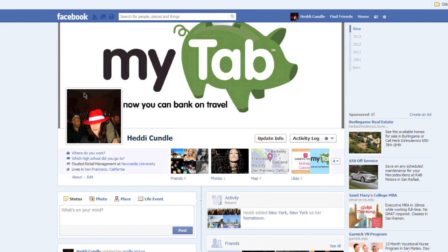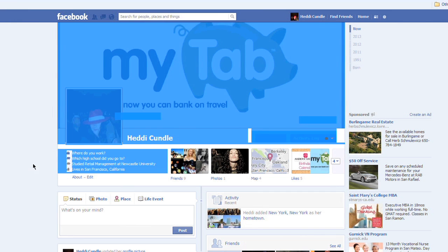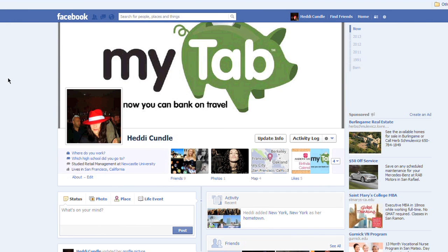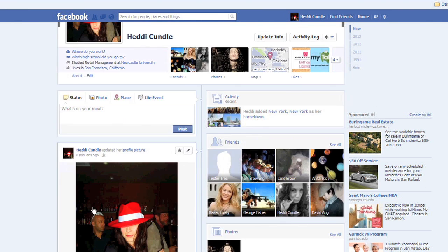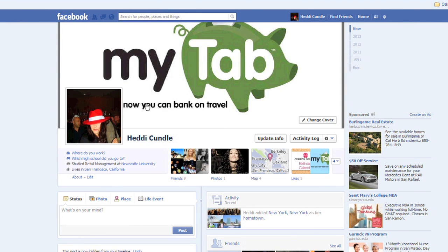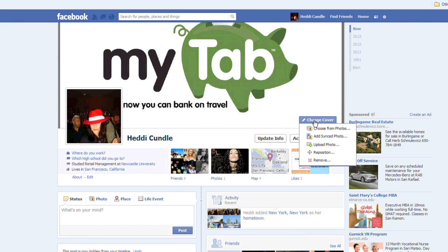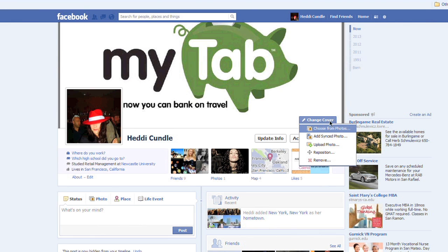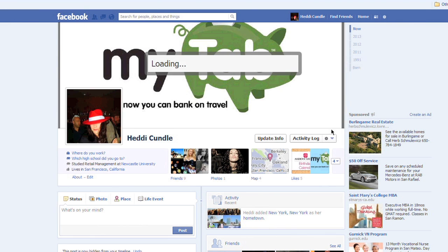So we're going to look at my profile now. That's the cover — the one with the pig — and this is me wearing the hat. On the right-hand side where I'm showing you with the mouse, you can't change any of this. You can't actually change the full layout. You can change the cover.